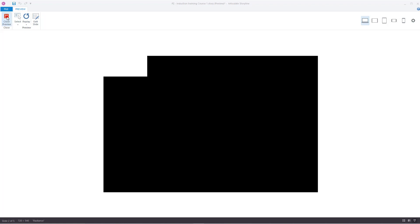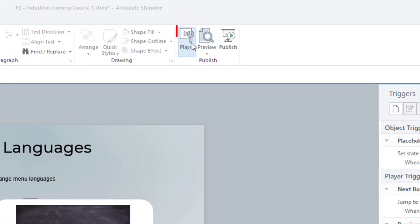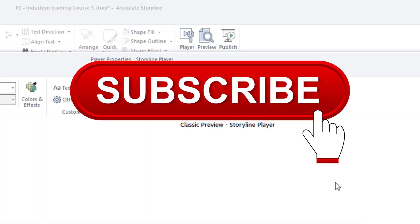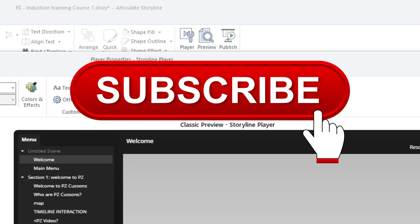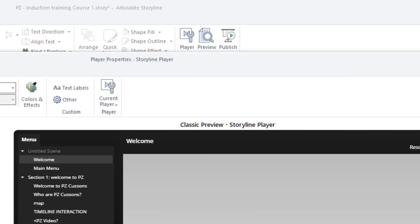I'll show you how to do it. Go back to Storyline and go to Player. Whilst I've got your attention, don't forget to subscribe to my channel — I make lots of videos on how to use Storyline, so I'm a pretty useful resource. Anyway, subscribe, like — thank you very much.